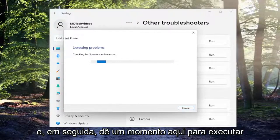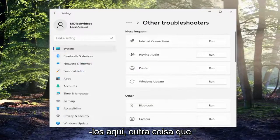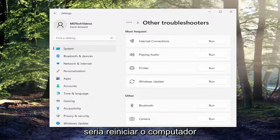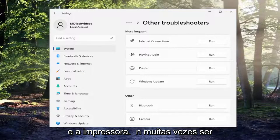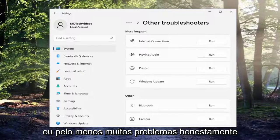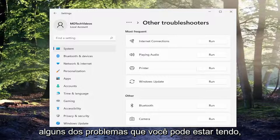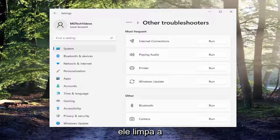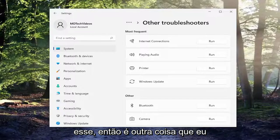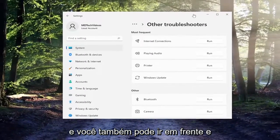Give it a moment to run. If it gives any suggestions or feedback, I recommend following along with them. Something else I recommend trying would be to actually restart both your computer and the printer. I find that can often be a helpful solution — restarting can clear some of the problems you may be having and clears the printer queue and any other issues such as that.